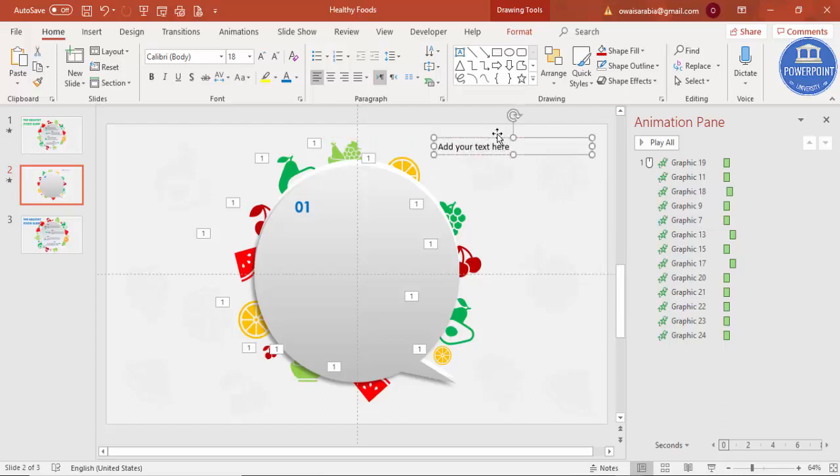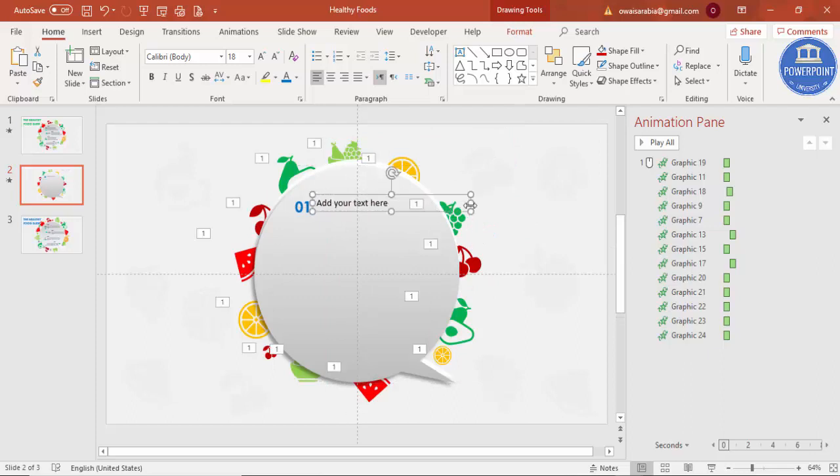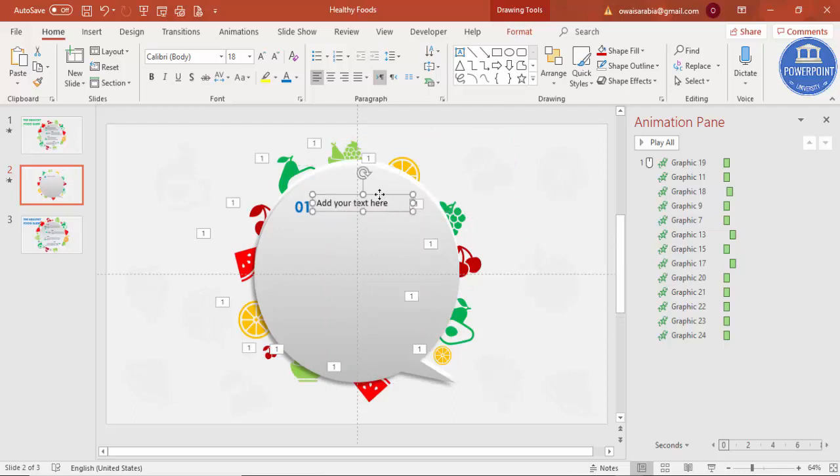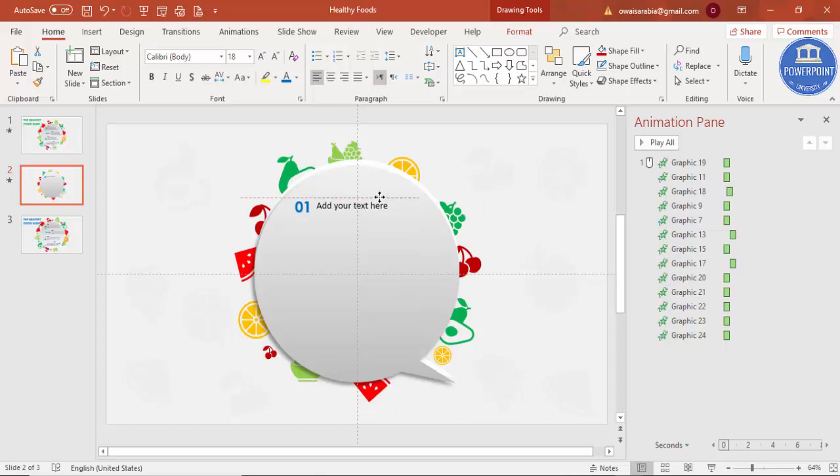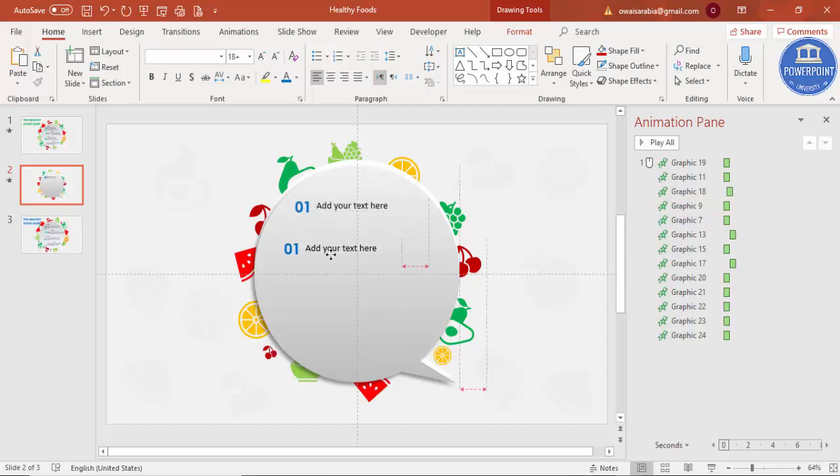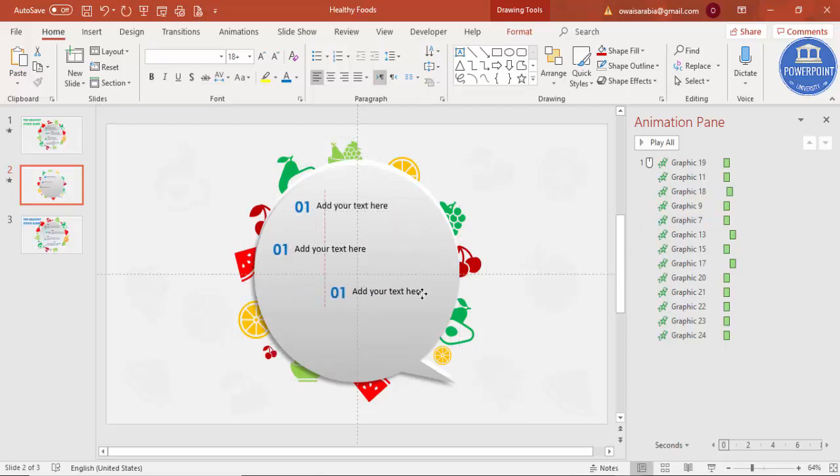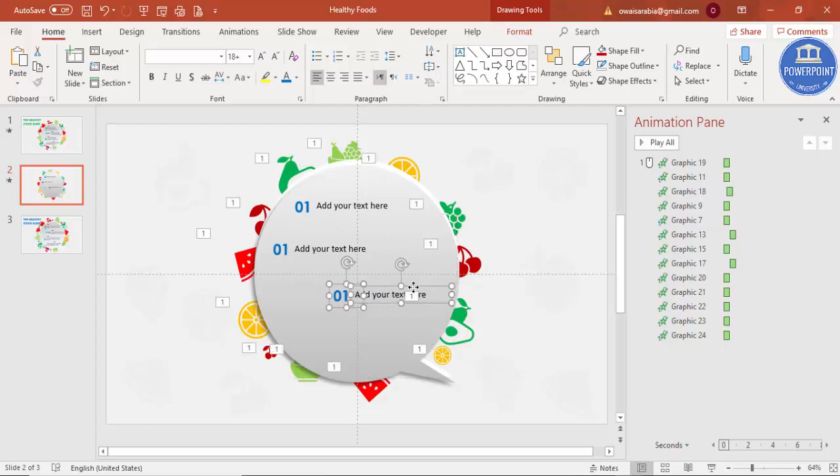Just put your text headings here. Select both of this, press Ctrl-D to duplicate. This will be two, here you can put it, three and four.